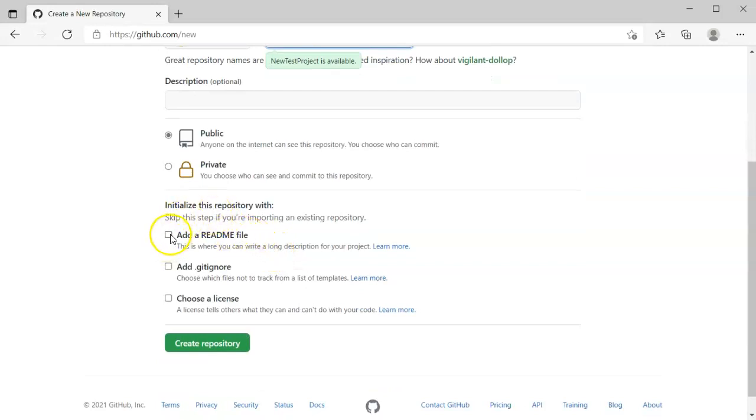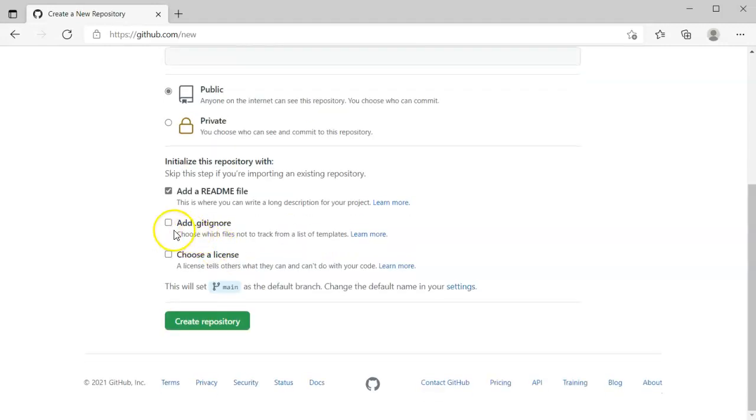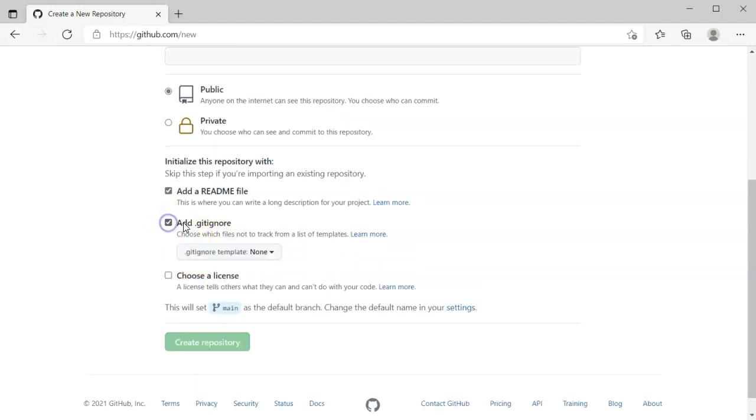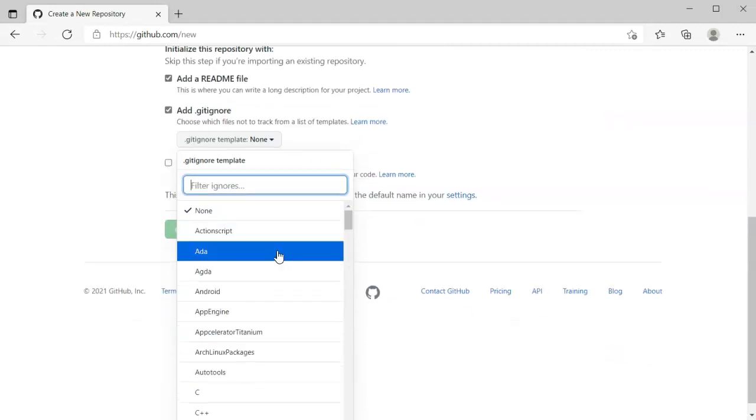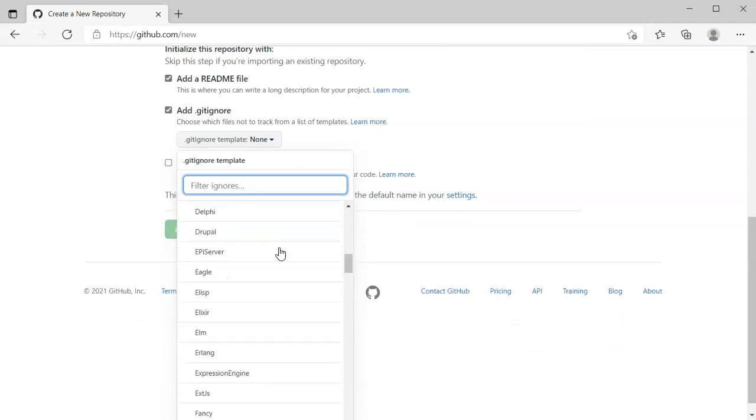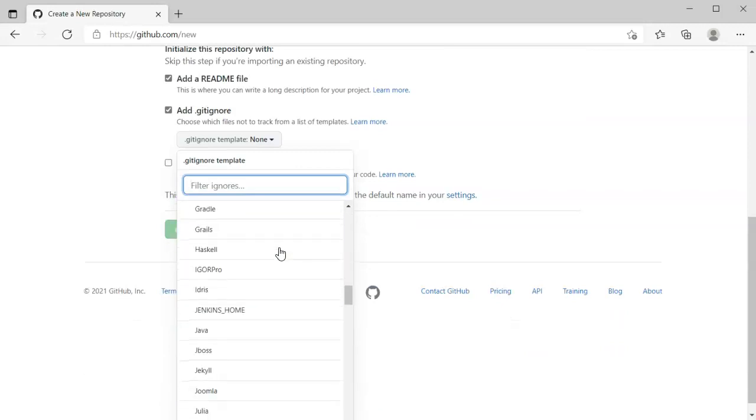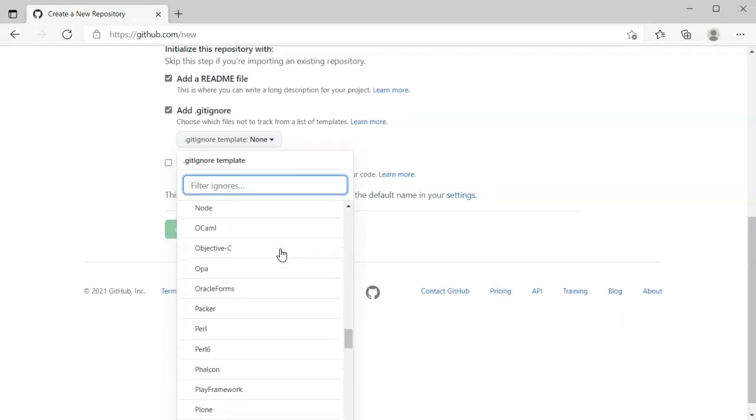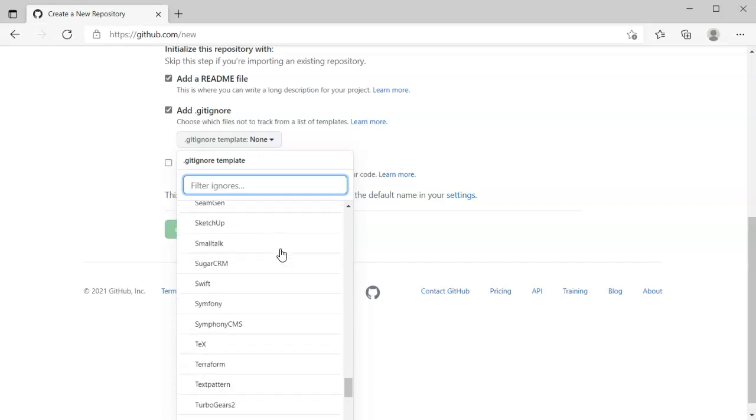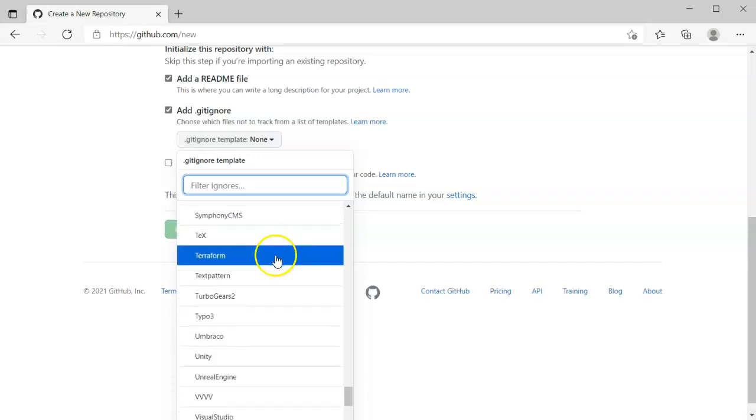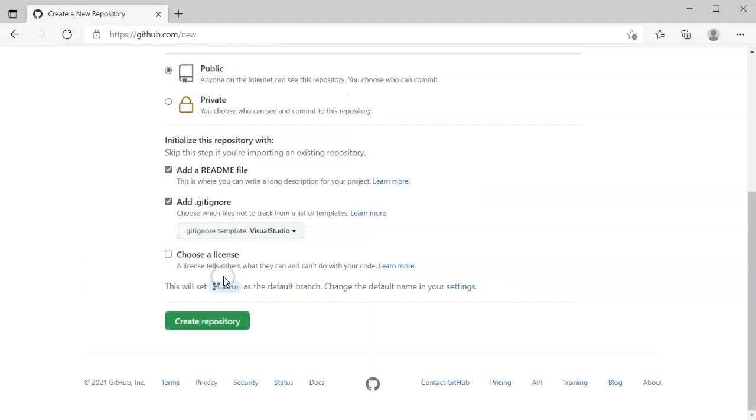It's good to add a readme file just for default to have a readme file that you can add to. You want to have a gitignore file right here. So the gitignore file, because I'm doing a Visual Studios project, I want to use a Visual Studios template. So I scroll down and finally at the bottom I find the Visual Studio template.